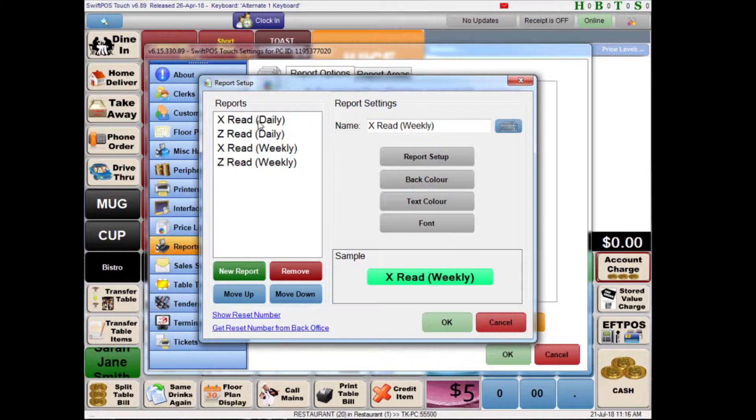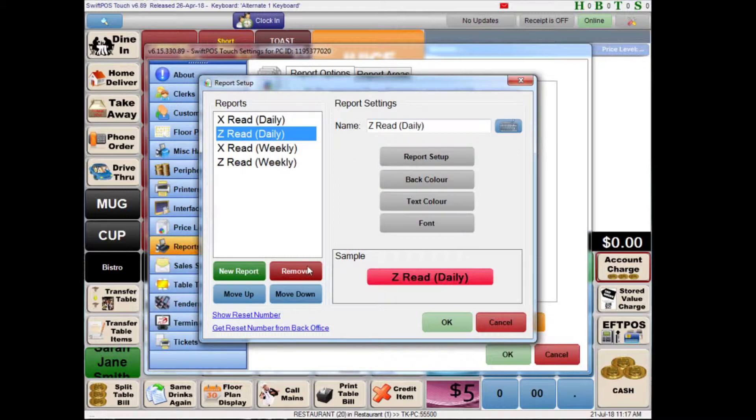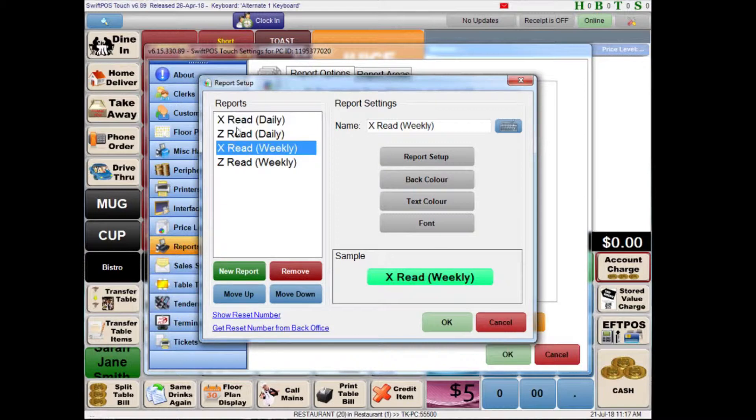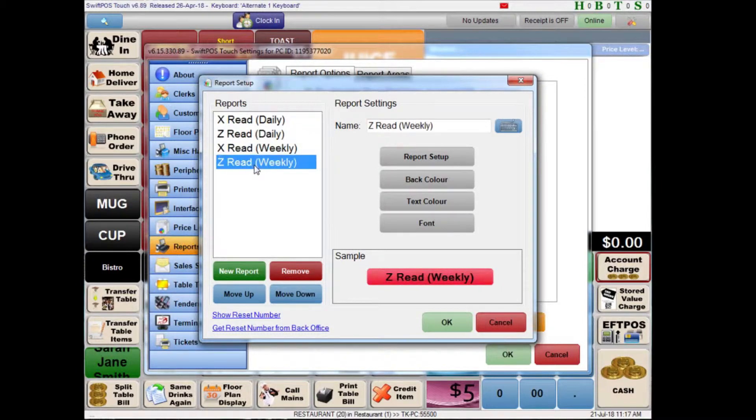Now I'm not entirely sure why these reports are typically called X-Read or Z-Read. It just seems to be what people call them. There might be a reason for it but I don't know what that is. But in most cases the X-Read daily or weekly or whatever is generally a preview. So you can run that halfway through the day to see how you're tracking in terms of sales goals things like that. And it does not reset the totals for the day. The Z-Reads typically do reset the totals for the day but again this is all configured individually for each separate report.